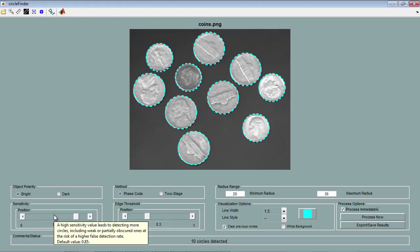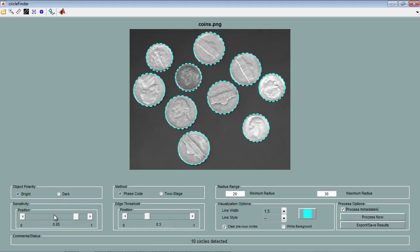The sensitivity of the detector is adjusted through the sensitivity factor, where higher values allow weaker and partially obscured circles to be detected. The trade-off is that there is also a high risk of false detection. The default value is 0.85. If I decrease this value, you can see that one of the circles is no longer detected.